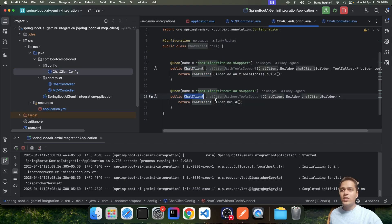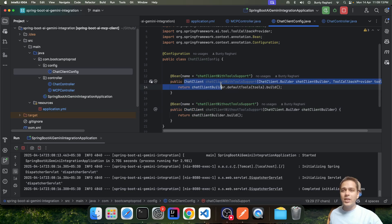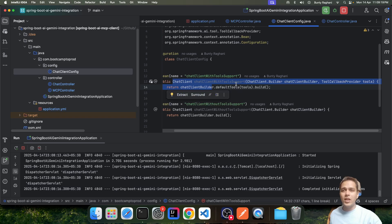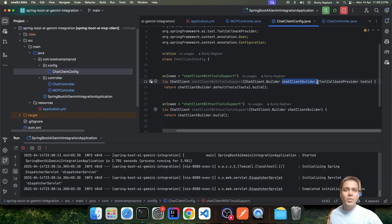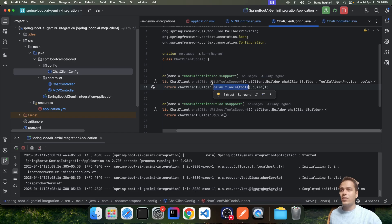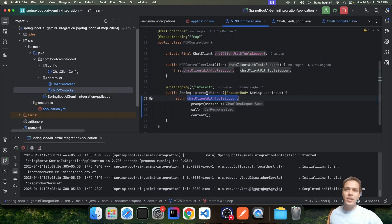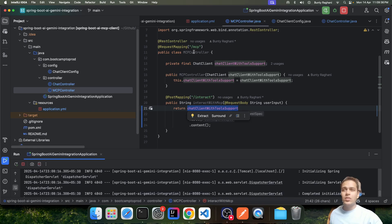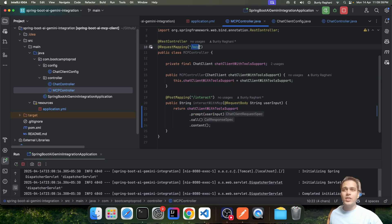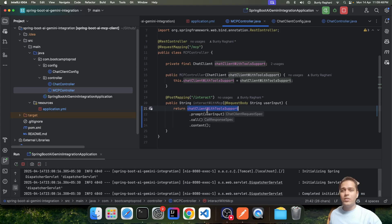For the Chat Client, I have created two separate chat clients for demo purposes — one without MCP support and one with MCP support. The MCP-enabled Chat Client uses the chat builder and also specifies tool support, which is related to MCP. We also have a separate controller for MCP with an endpoint 'mcp-interact' that sends user input to Gemini using the MCP-enabled Chat Client.